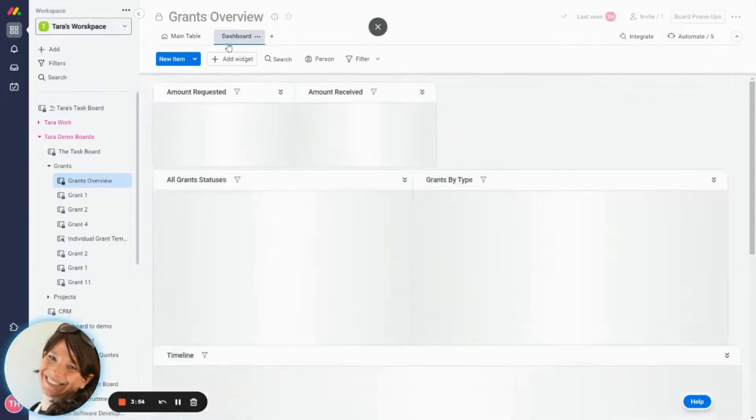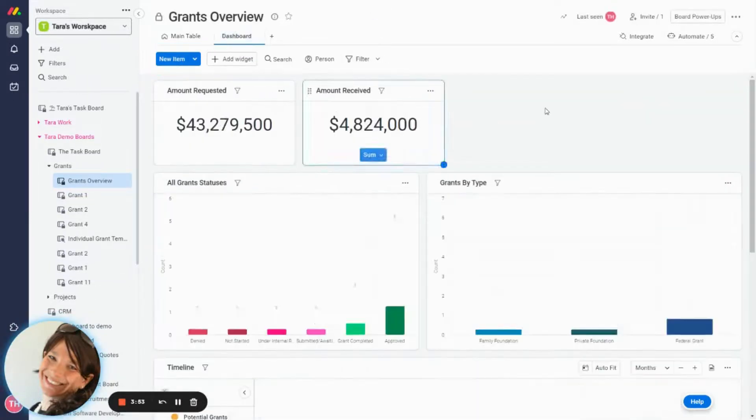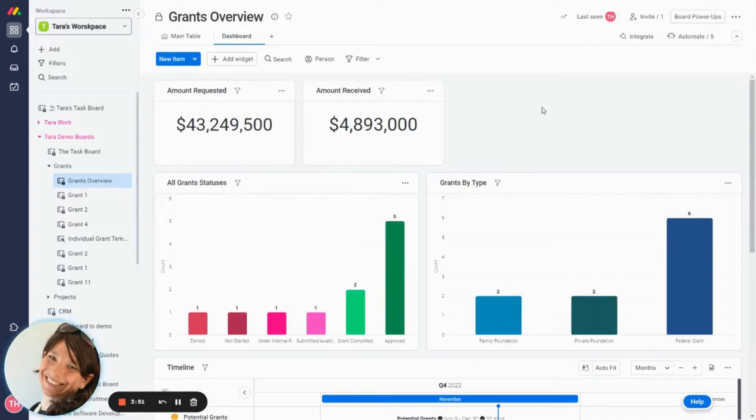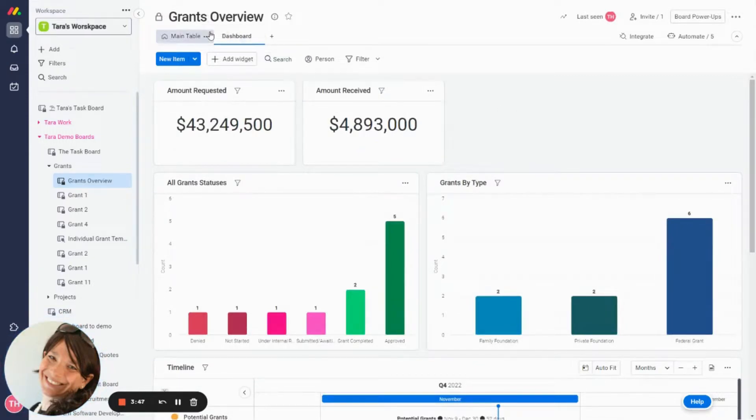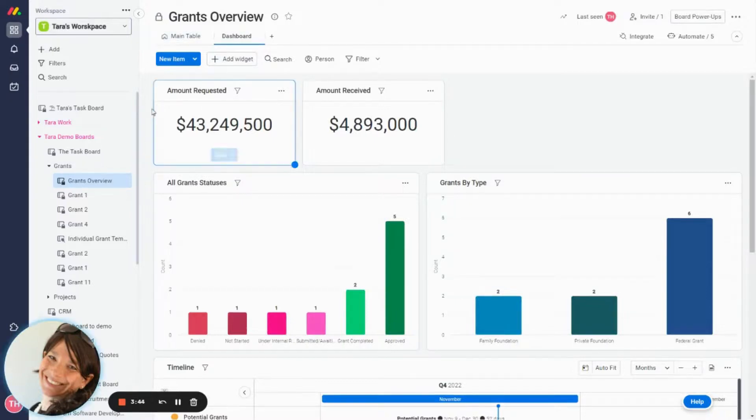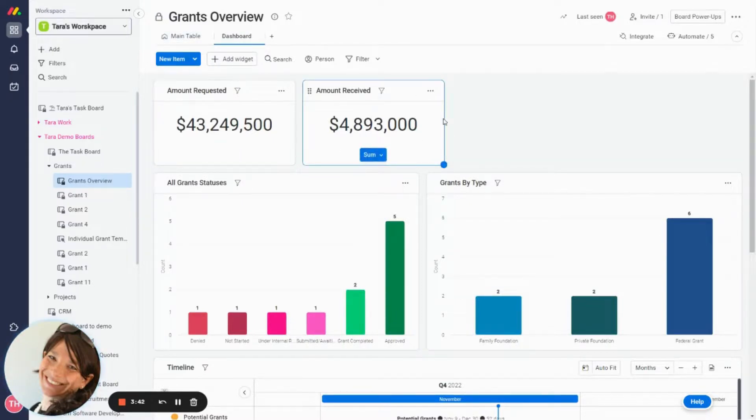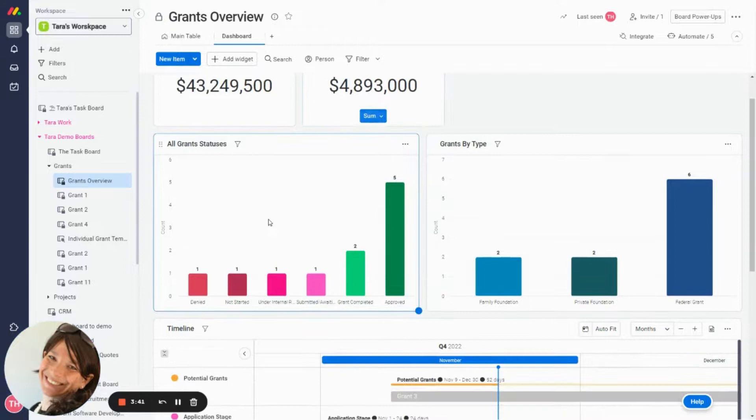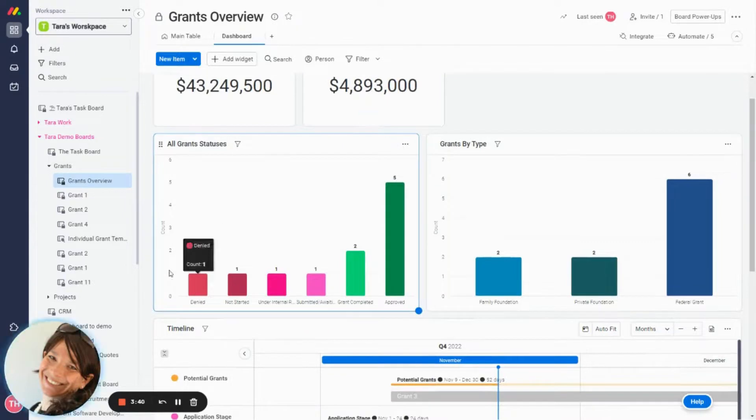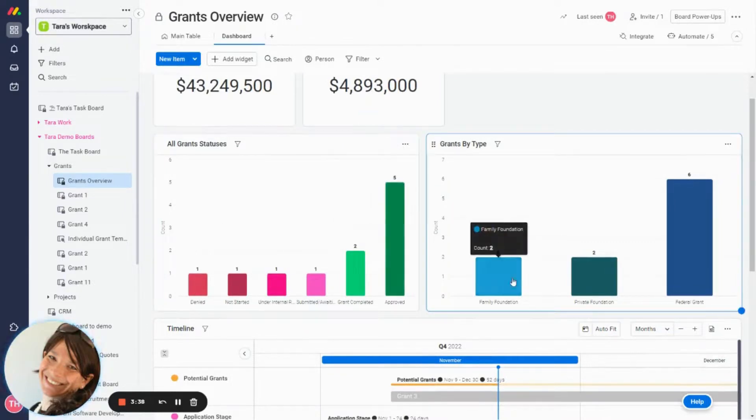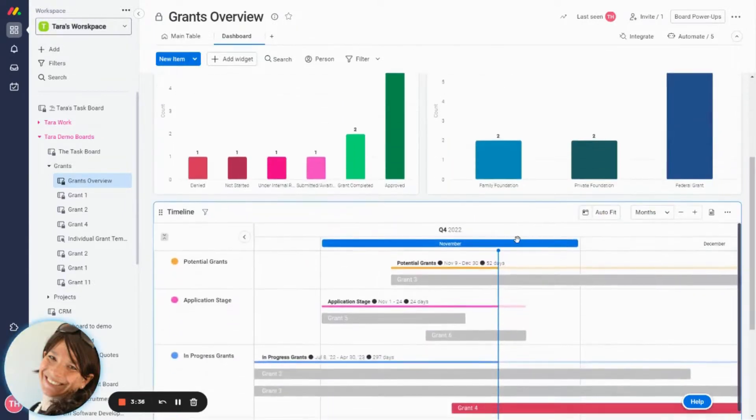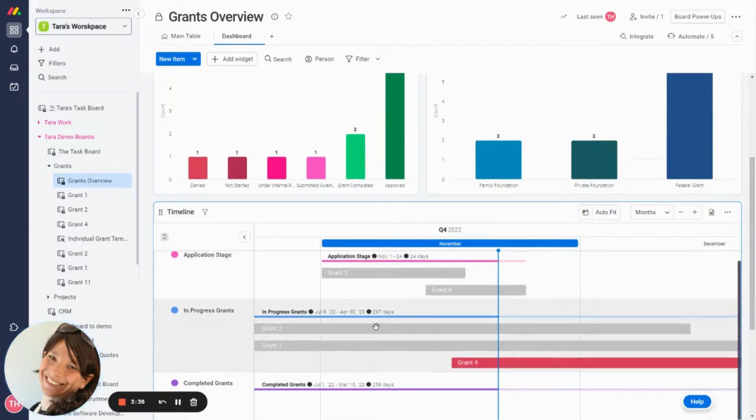The last thing that I wanted to show you is the dashboard. So this dashboard is created on the grants overview board, which means that it pulls up the information from every single grant. And you can see we have the total amounts requested, the total amounts received. We have the status of all the different grants. Here we have division of grants by type, and here we have a timeline view of basically the timelines of each grant.